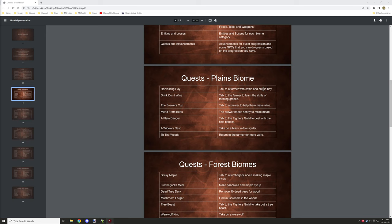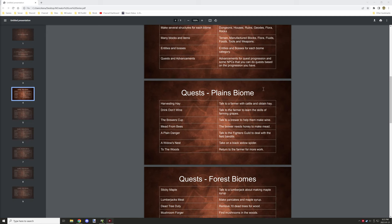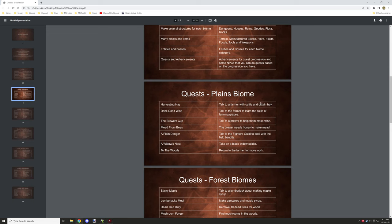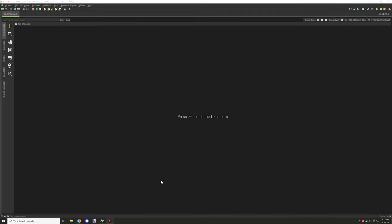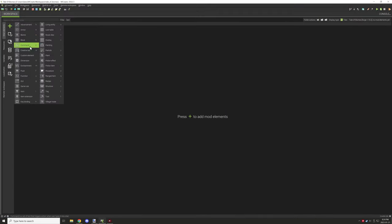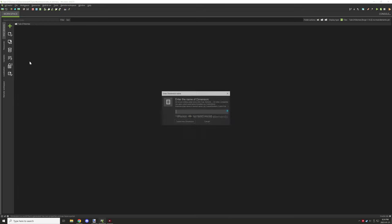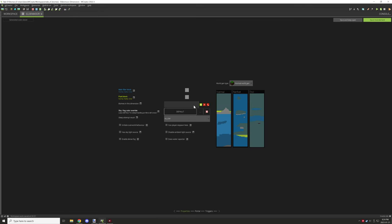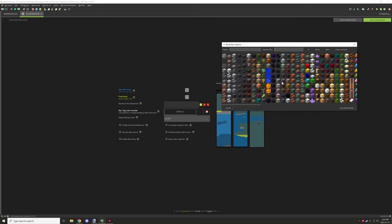I have some quest outlines, some biomes, and a whole bunch of other goals for the actual project. Each one has its own little thing. We'll get started with basically creating the dimension so we actually have something to work with, because obviously without a dimension we won't really have anything to work with.